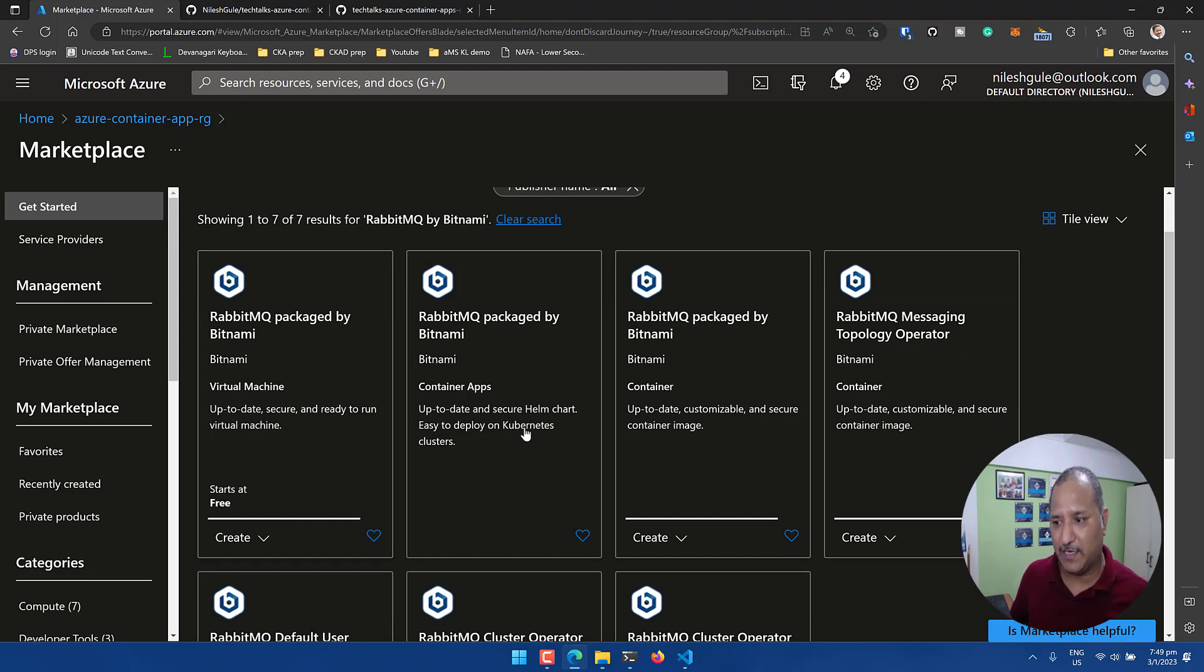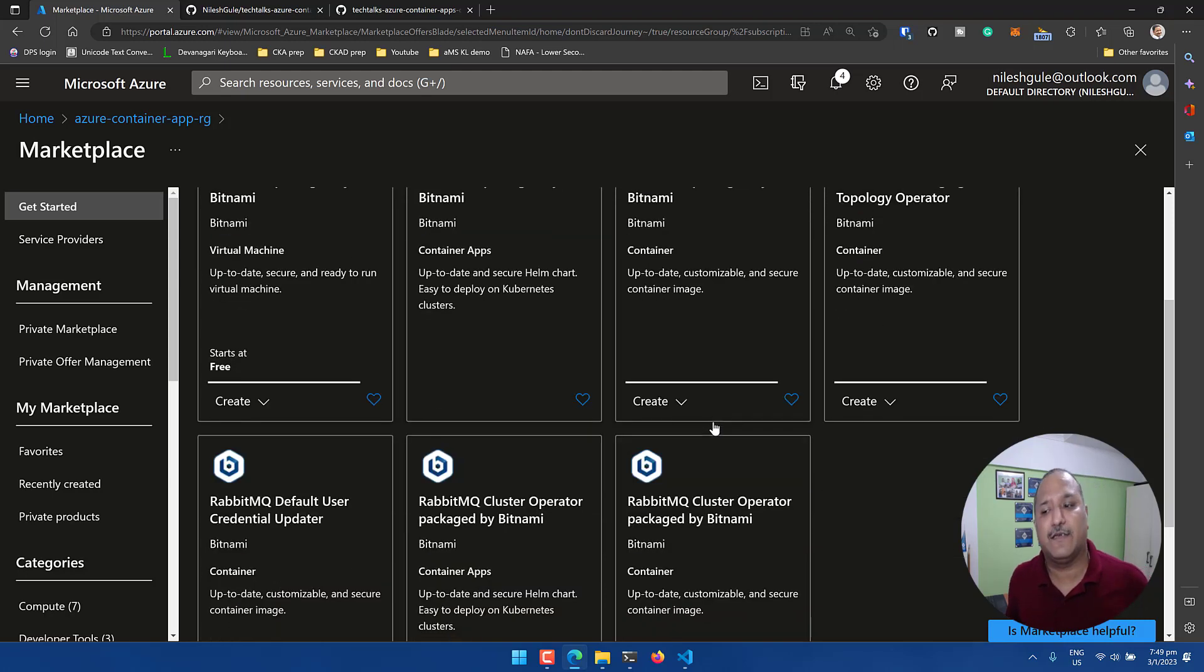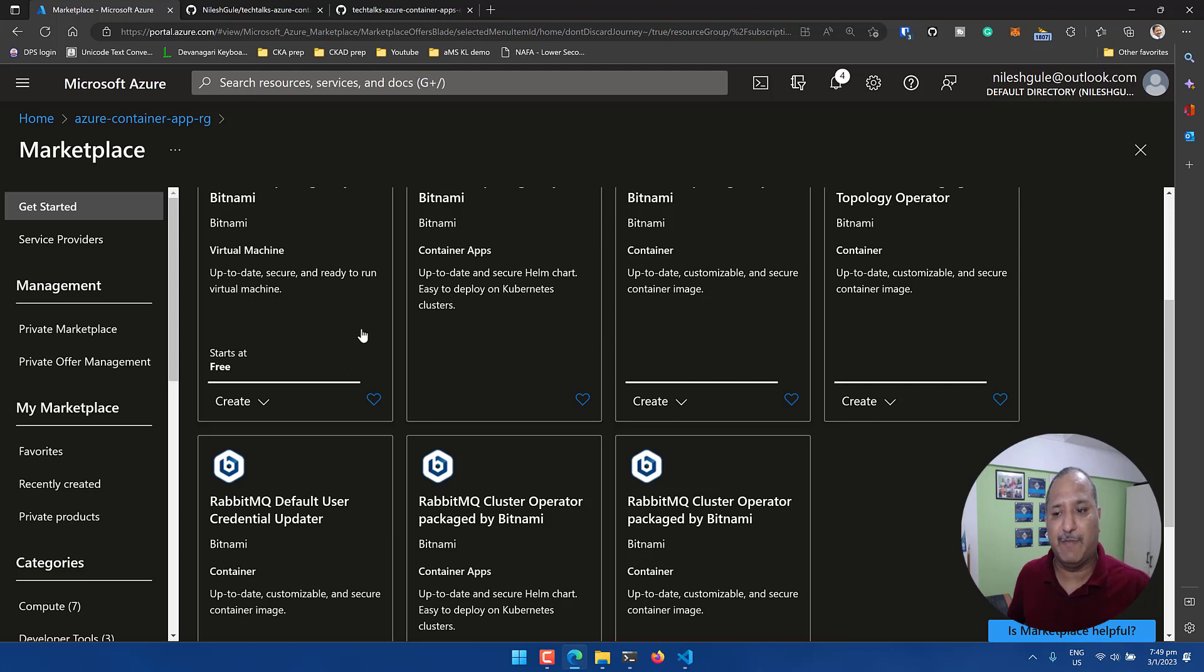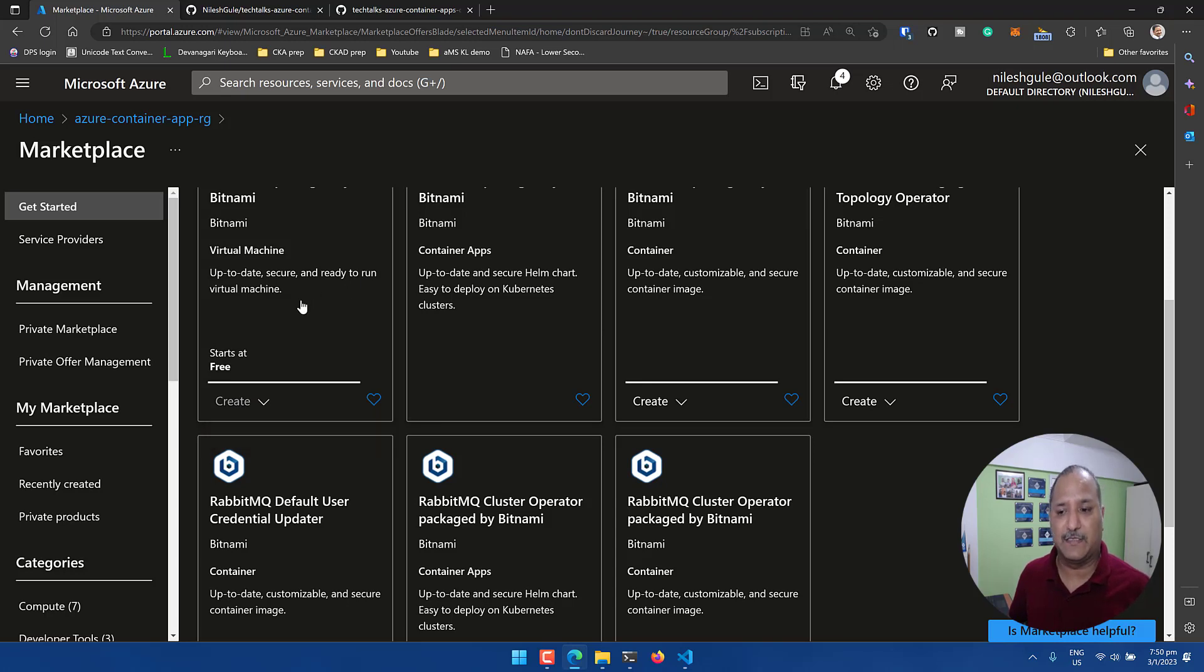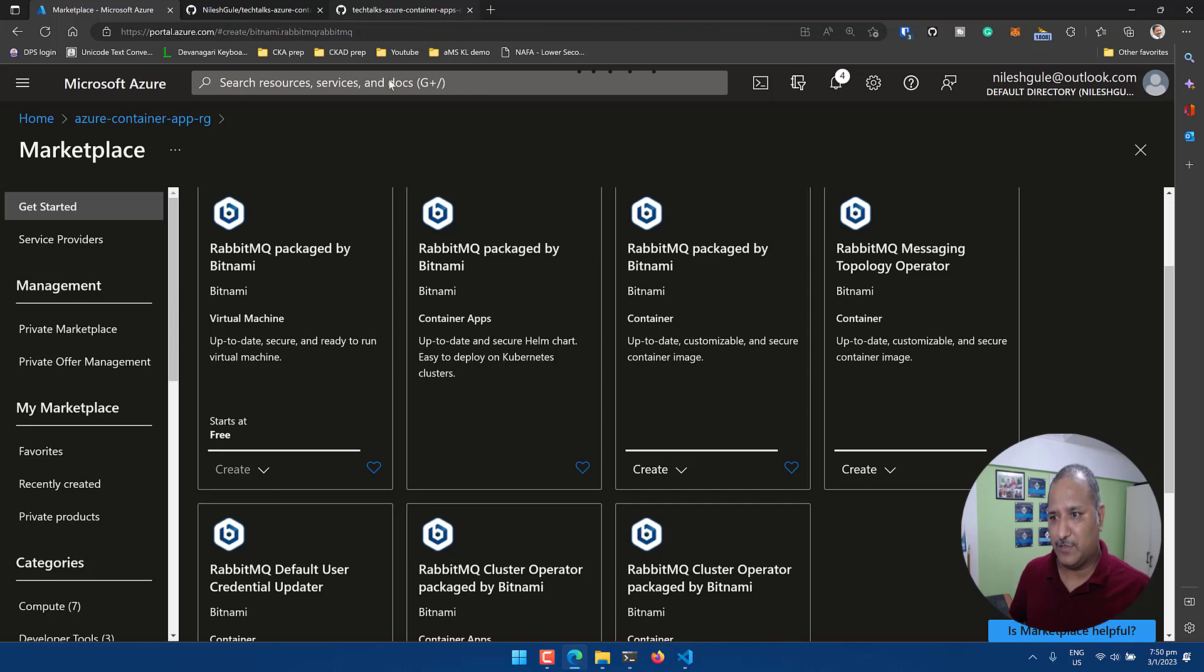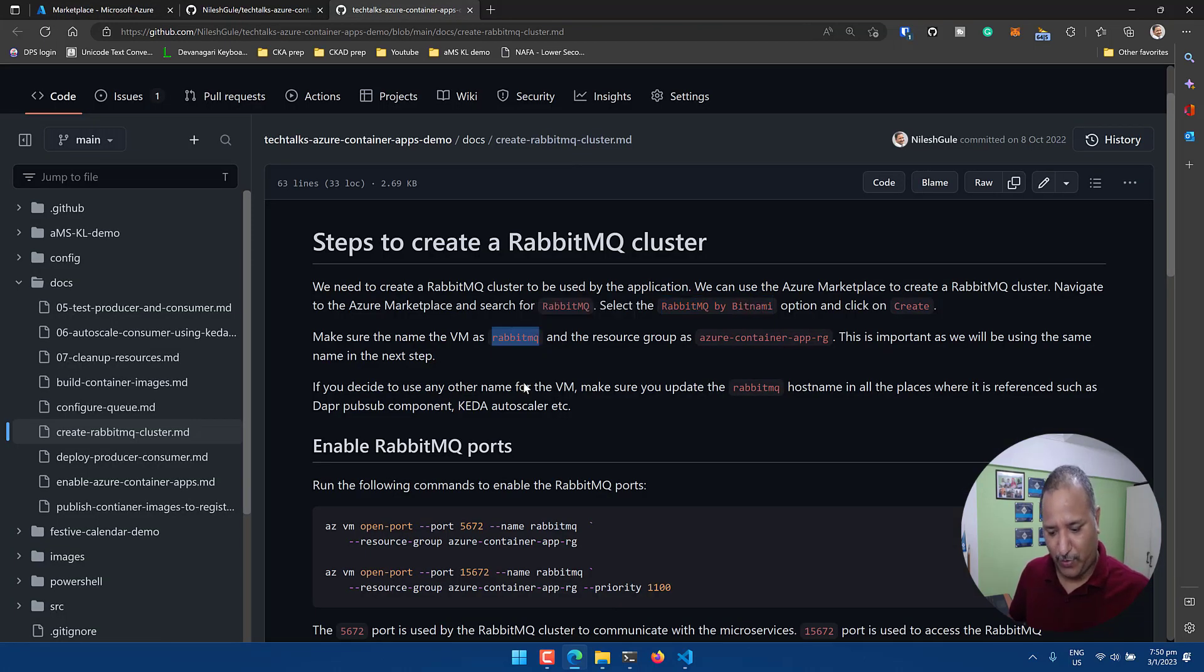We'll get multiple options - we have the virtual machine, we have container apps, we have the container itself. So if you're using AKS or Azure Kubernetes service, we can use these Helm charts or the container apps provided by Bitnami. Right now we're going to use a virtual machine and we select this create RabbitMQ cluster option under the virtual machine section.